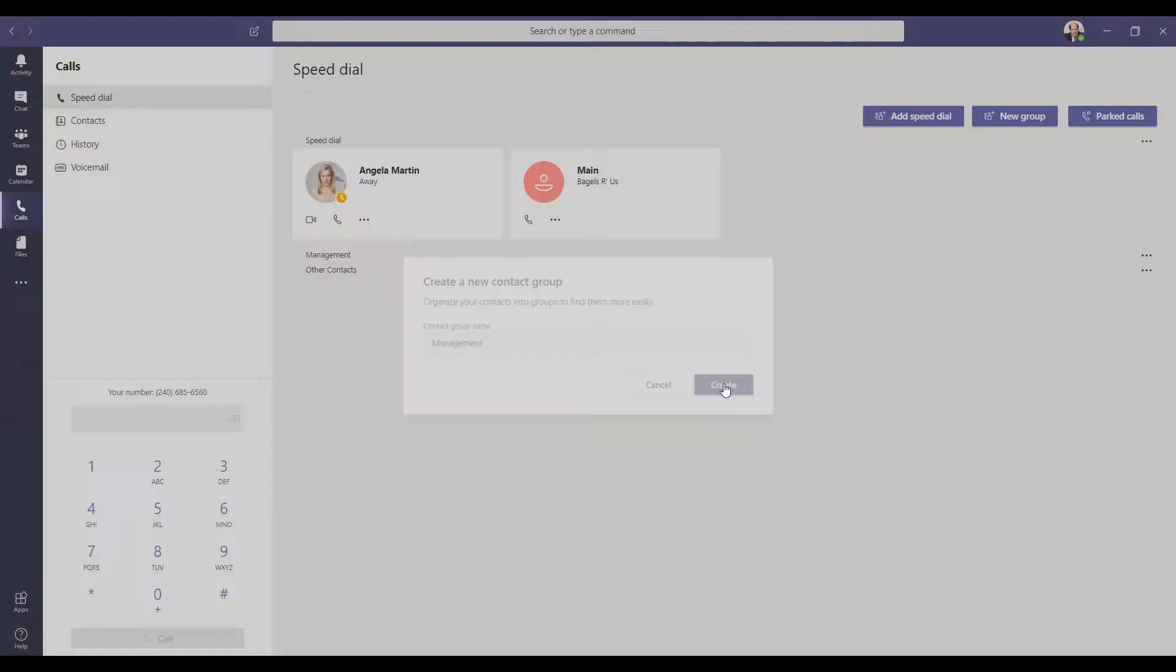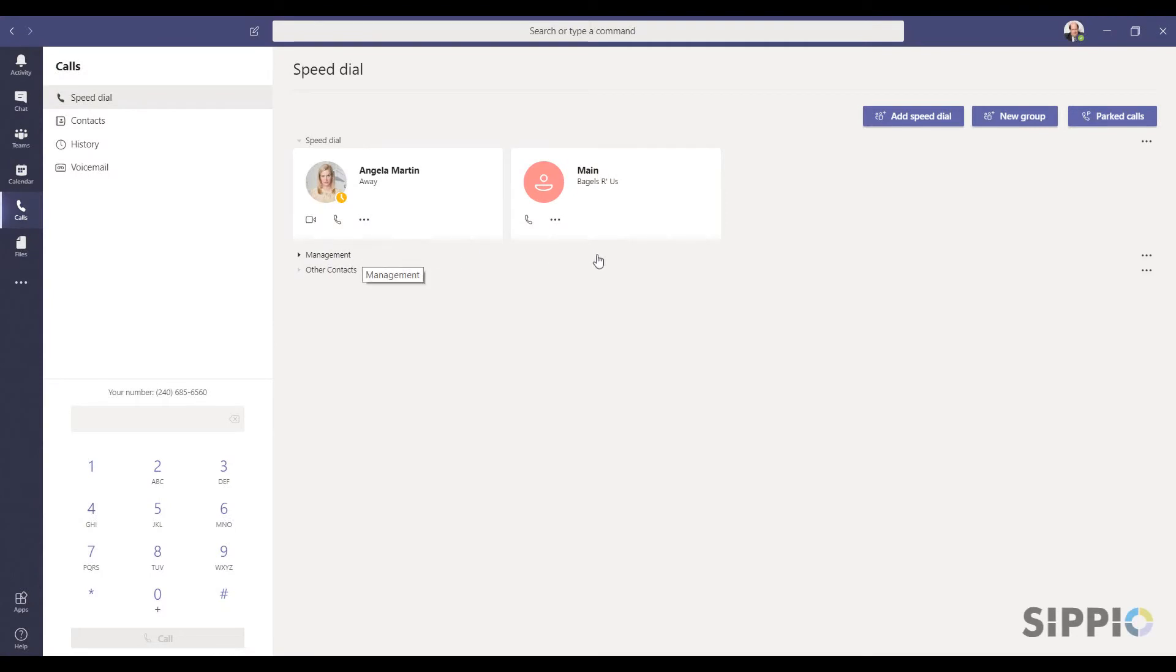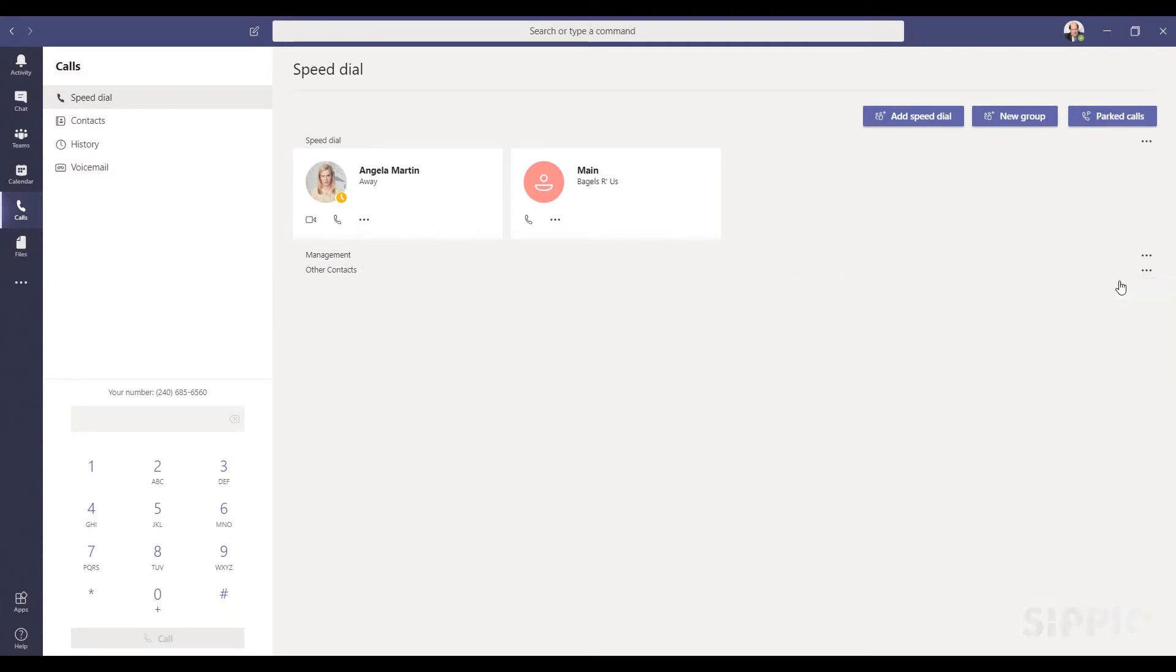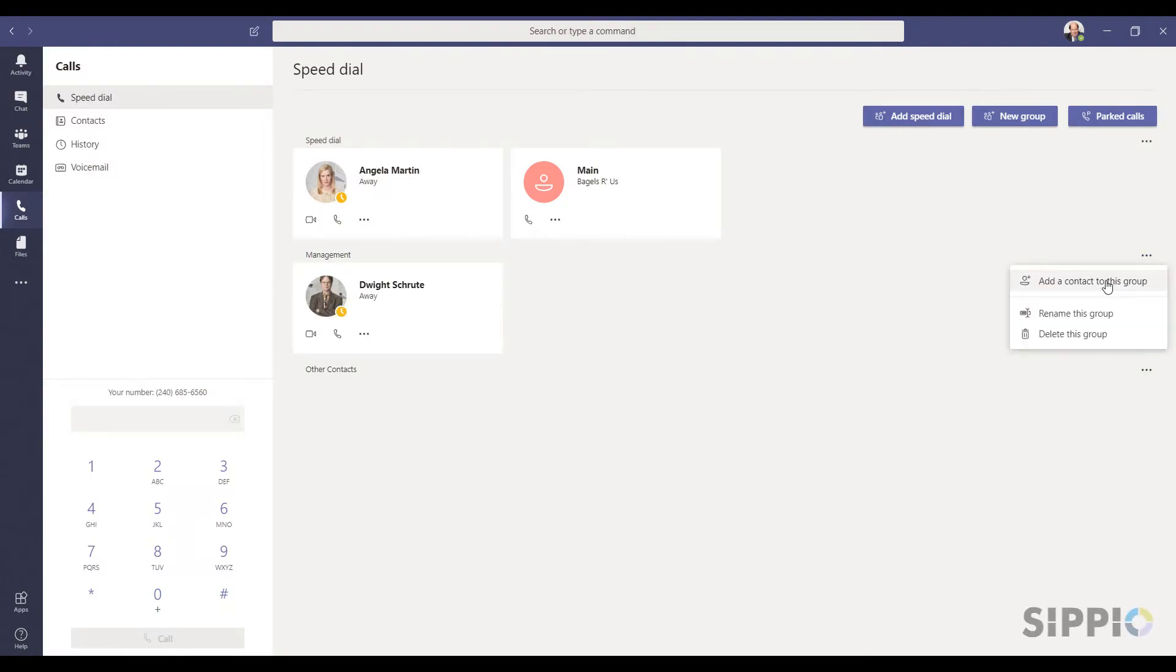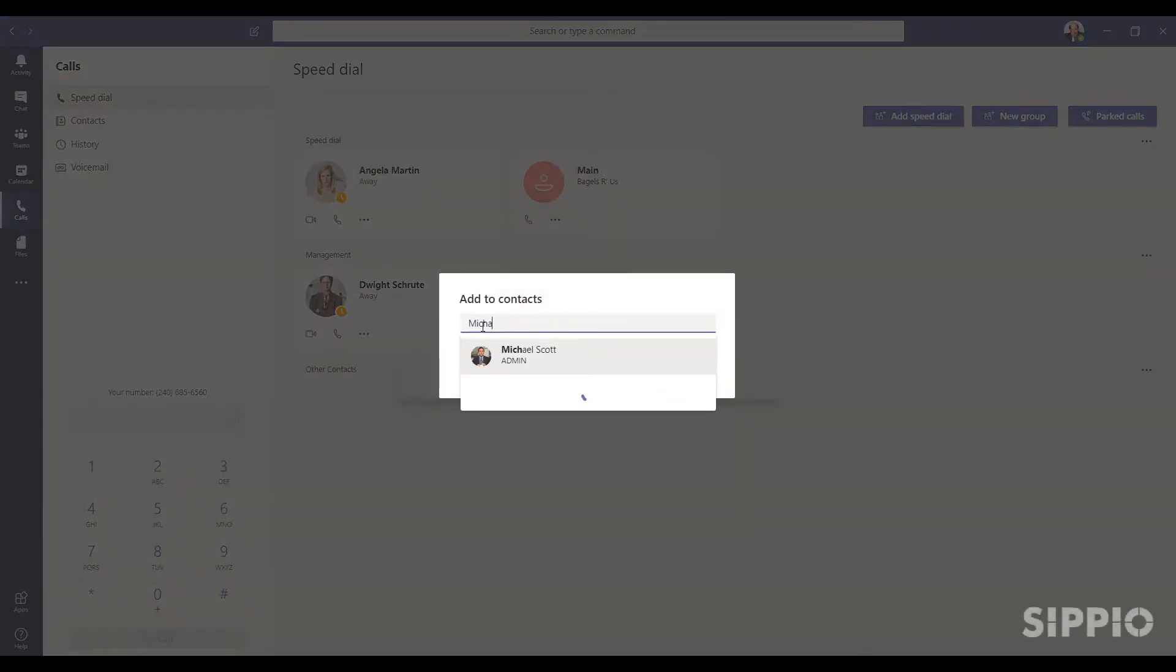Select the ellipsis icon to the far right of the screen and select Add a contact to this group. Now add the contact as if you were entering a speed dial as you did before. Repeat the process to add additional contacts.